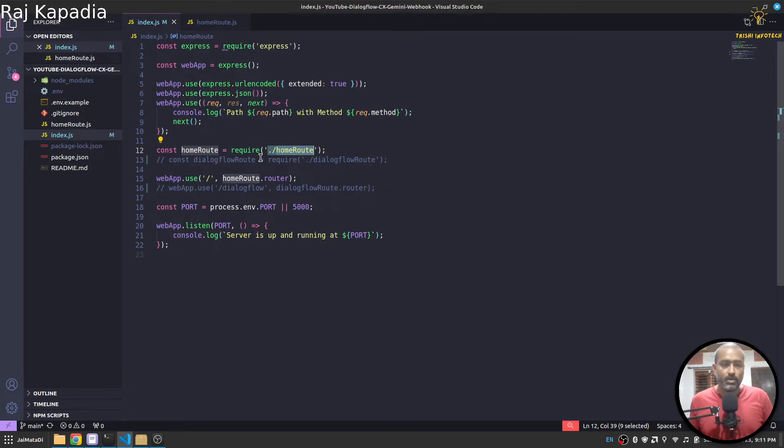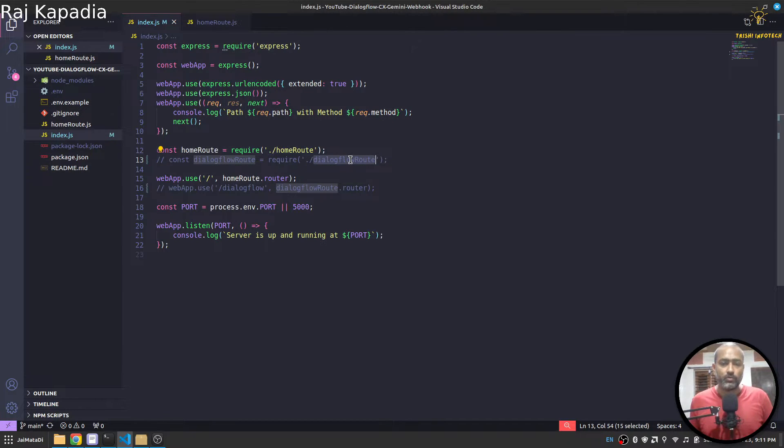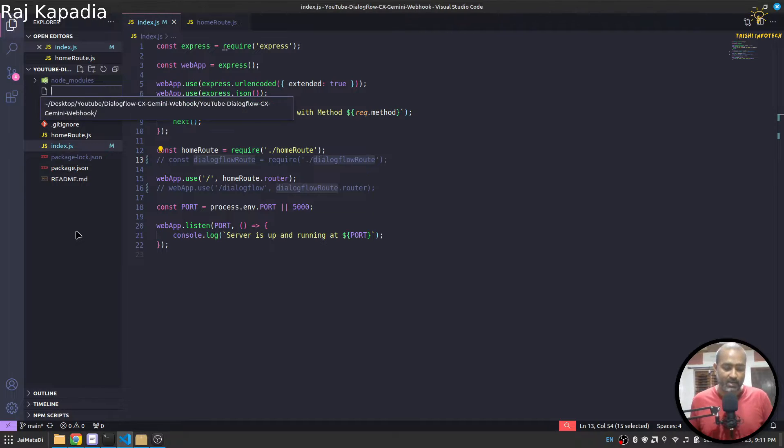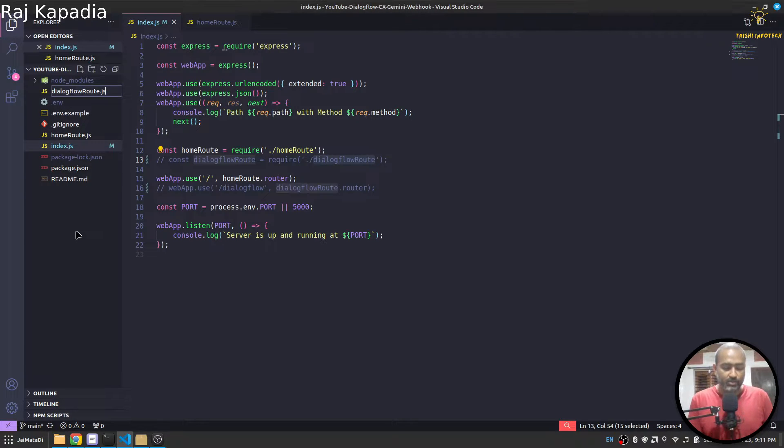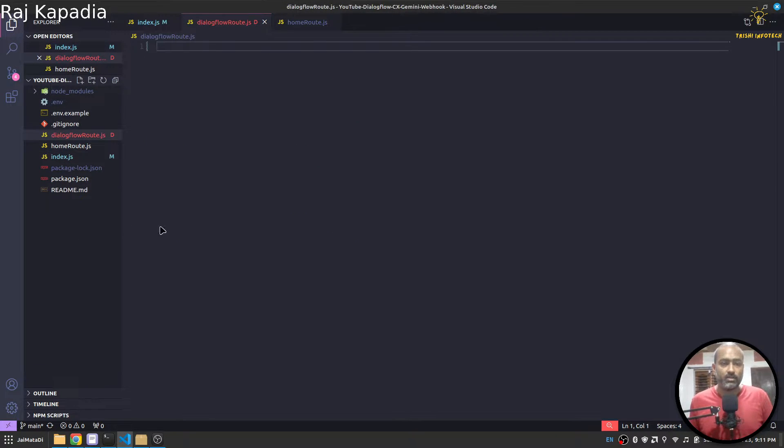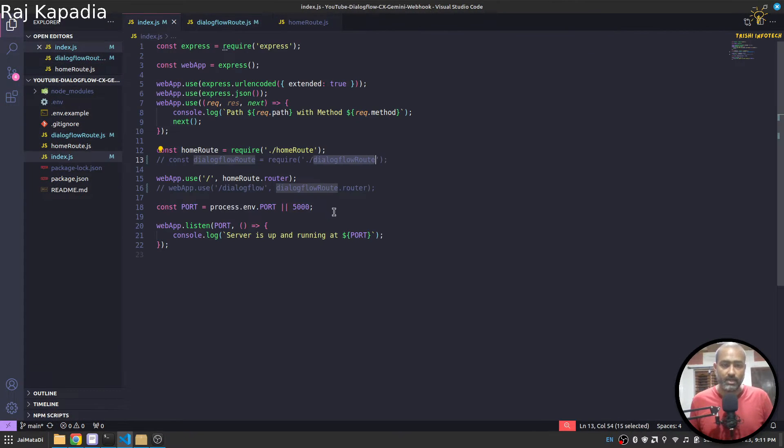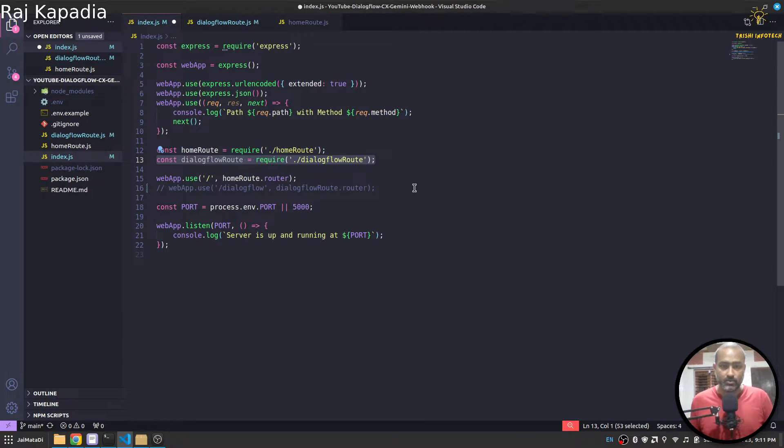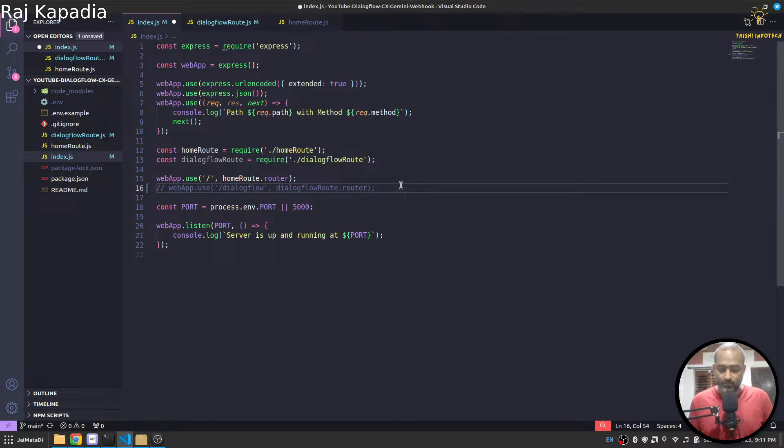Now here let's create another route for Dialogflow so that Dialogflow can send request on this route. For that let me uncomment these few lines.